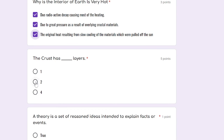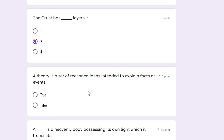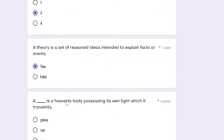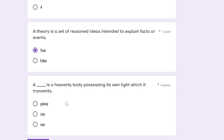The crust has two layers — that's true. A theory is a set of reasoned ideas intended to explain facts or events — true. A blank is a heavenly body possessing its own light which it transmits — the answer is star. A cluster of stars is called a galaxy, and the sun is a star, so the correct answer is star.